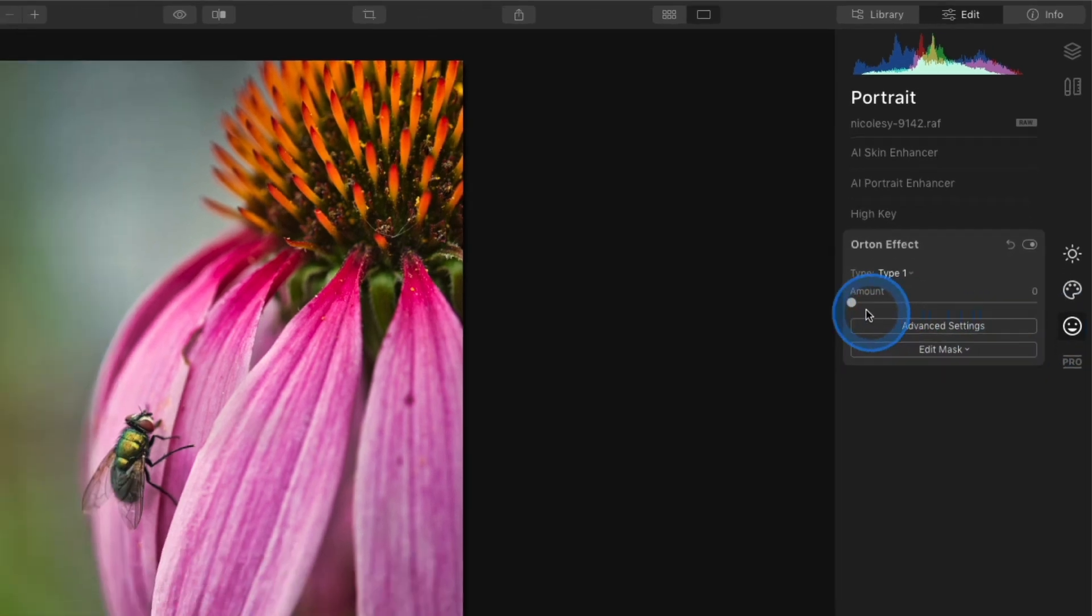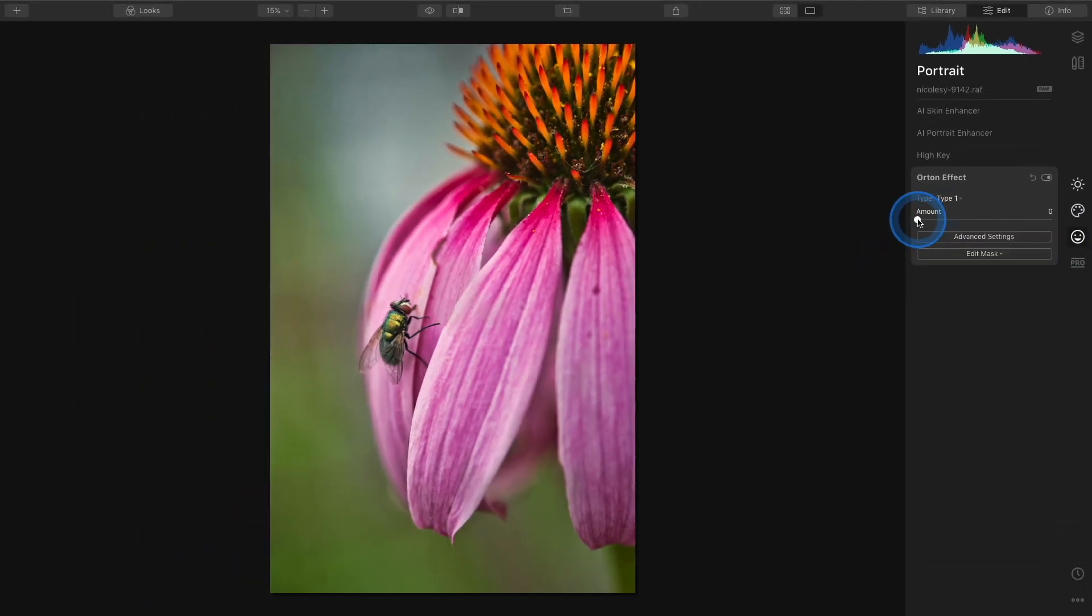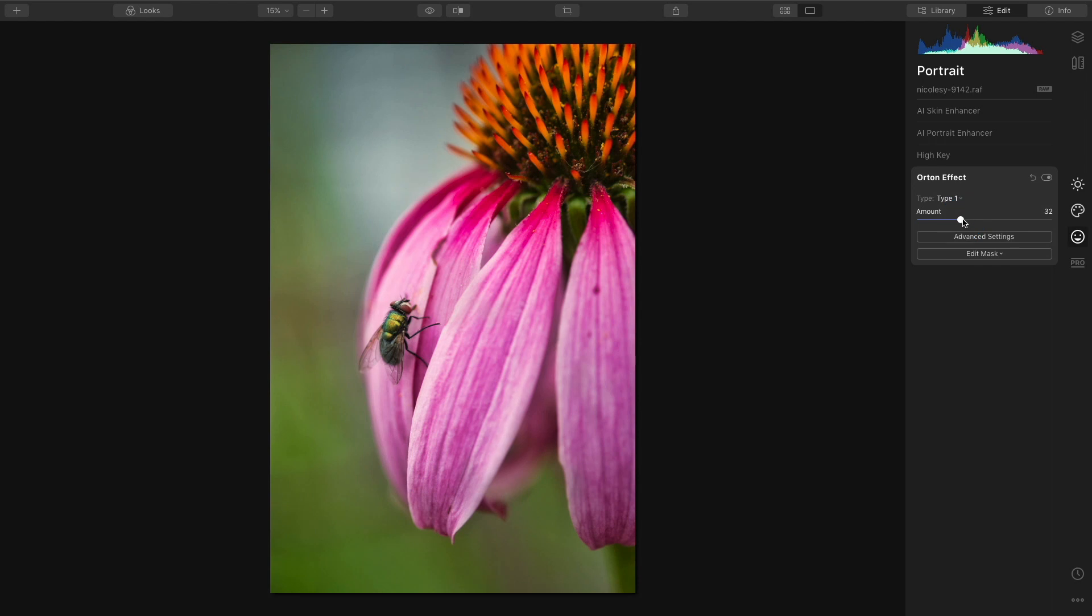So again, I'm just going to take that amount slider and increase it to the right. This one is very similar to mystical. It seems to add a little bit more glow just from eyeballing it from the last edit, but I like this one.